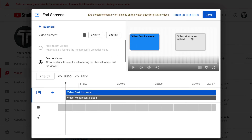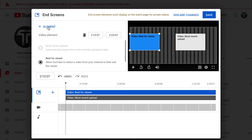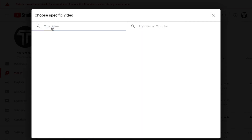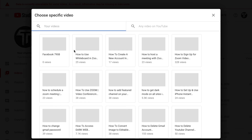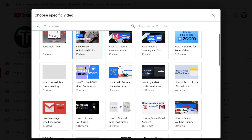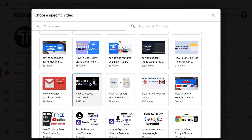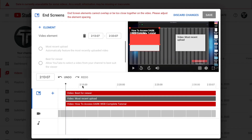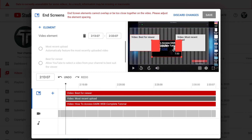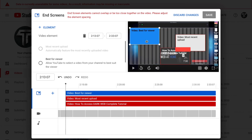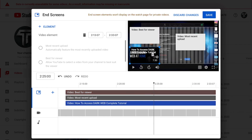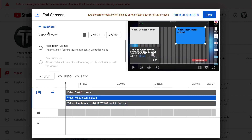I'll usually choose this template and click it. You can change the elements or the videos — for example, if I want a particular video, I'll click Select, choose the element type as Video, and pick a specific video. For example, I'm choosing 'How to Access the Dark Web at Home,' which is popular, and I'll place it here.